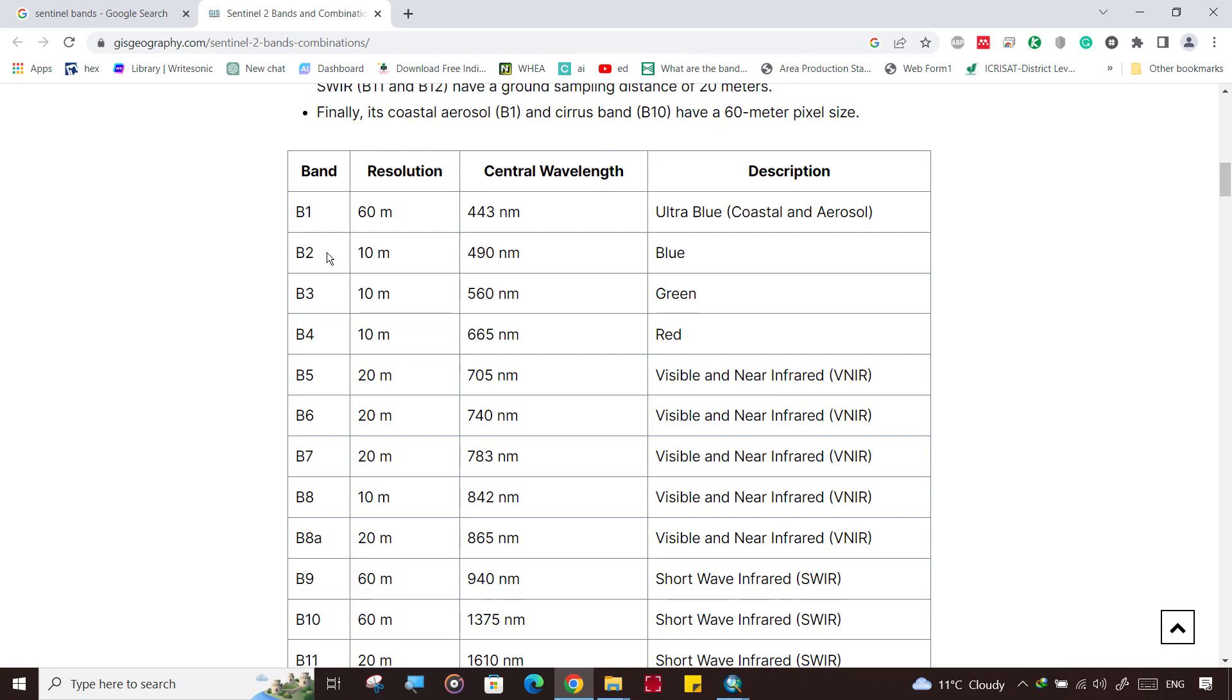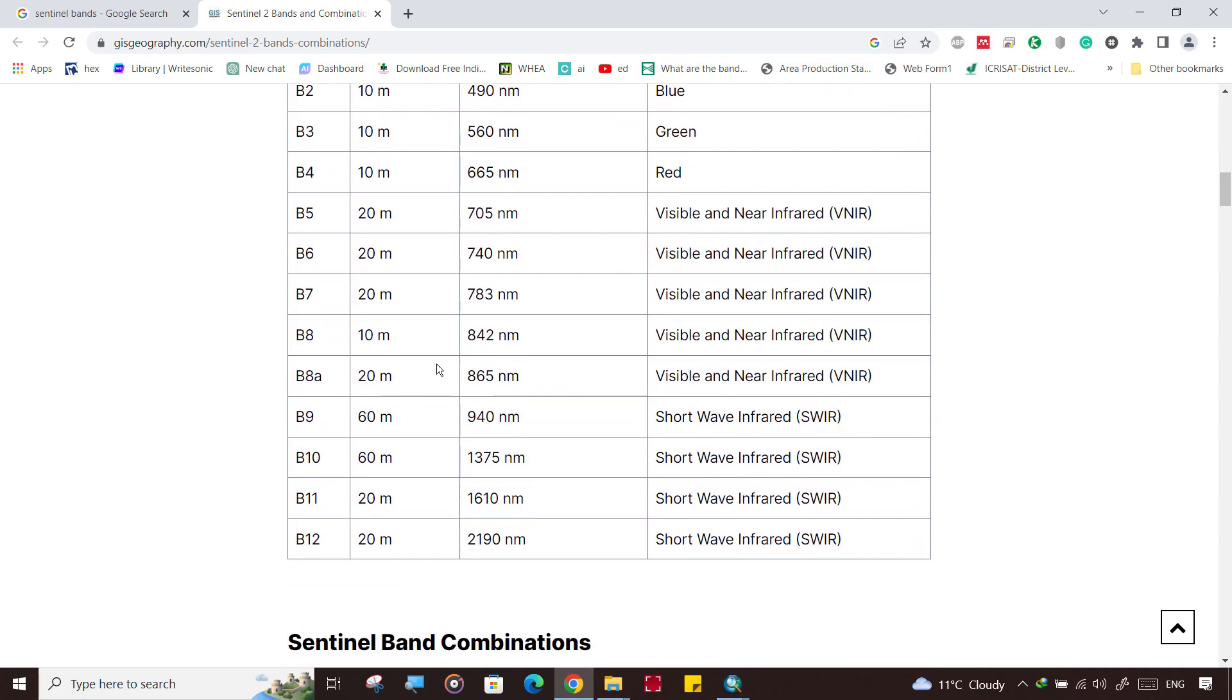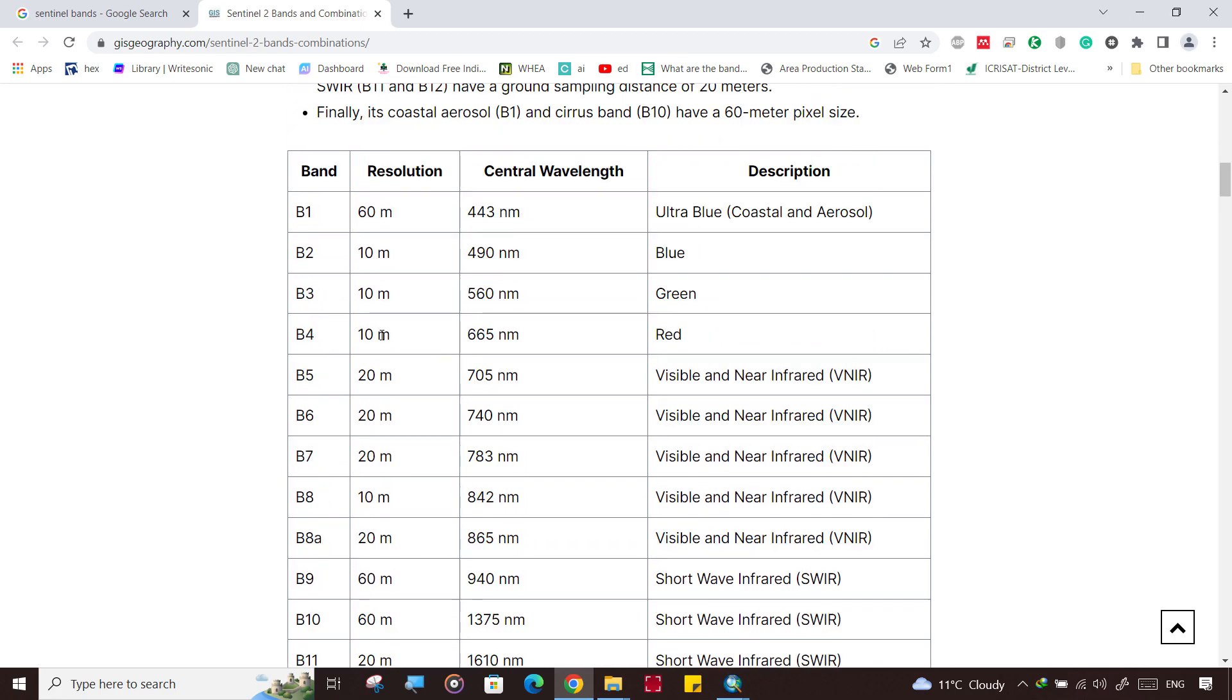If you are going to use Sentinel satellite, other than Landsat, in the Sentinel you can load - this is band 2 is blue band, band 3 is 10-meter green, and band 4 is red, and this is visible near-infrared band 10. So in the case of Sentinel we only need to take these bands like band 2, band 3, band 4.